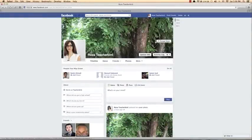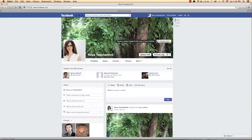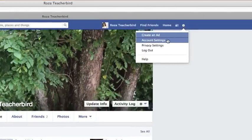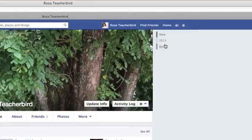Facebook offers two main ways to control your privacy. You can apply privacy settings that set general rules about who can contact you and view your information, and you can control who sees every individual post you make. To access the privacy settings page, click the settings icon in the top right corner and then select Privacy Settings from the drop-down menu.